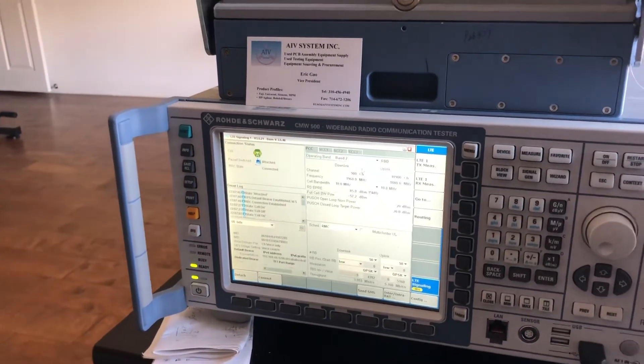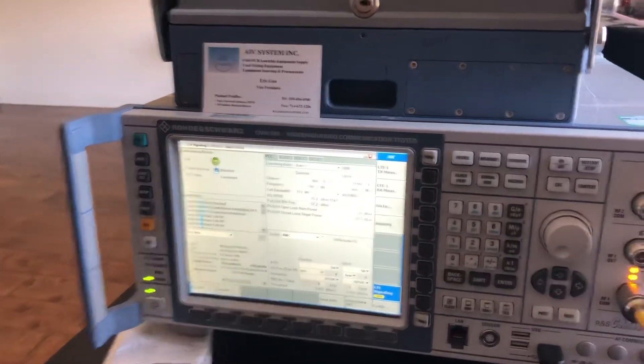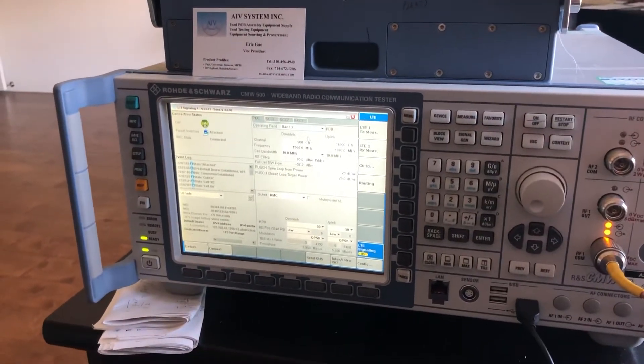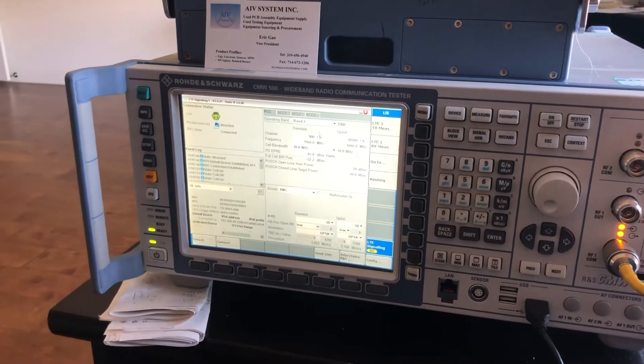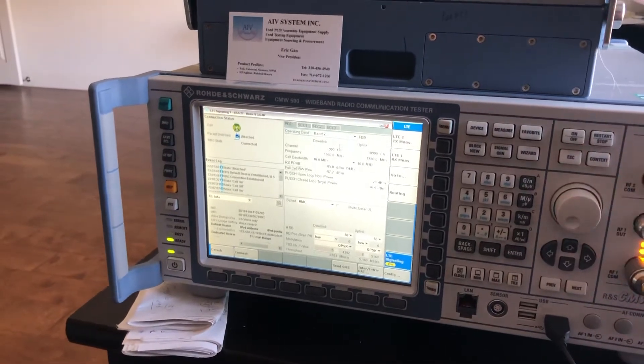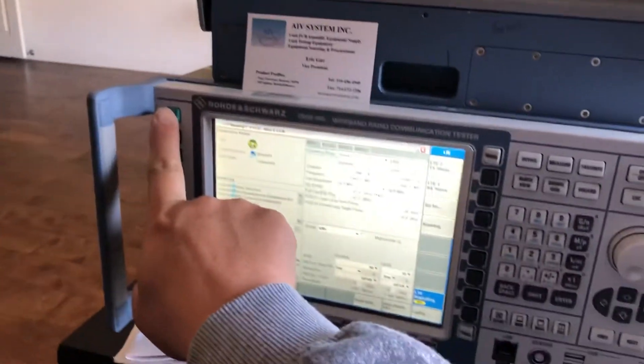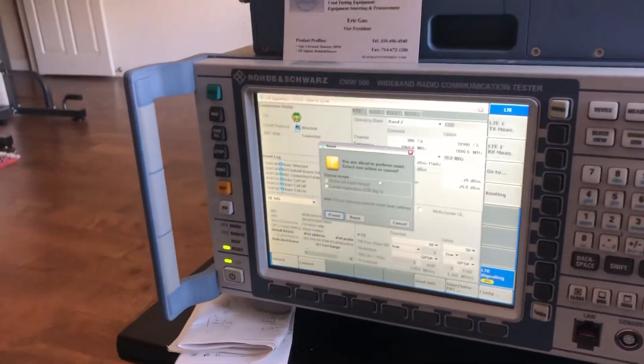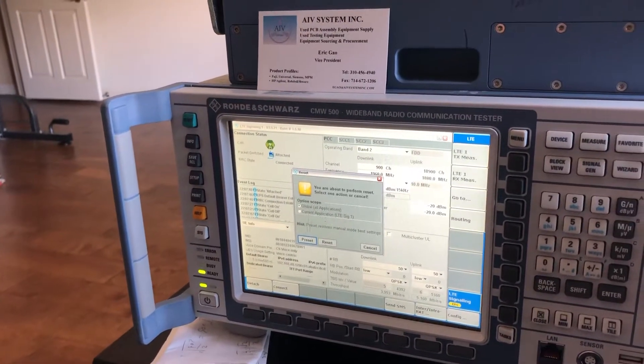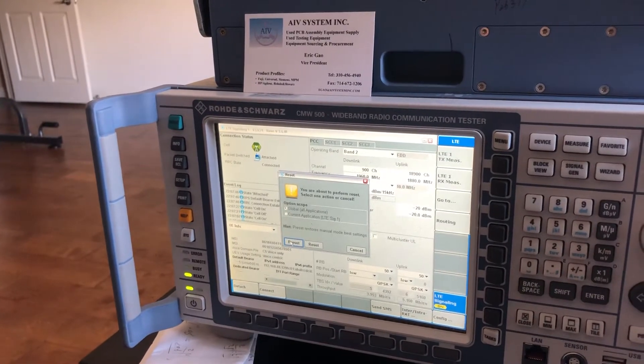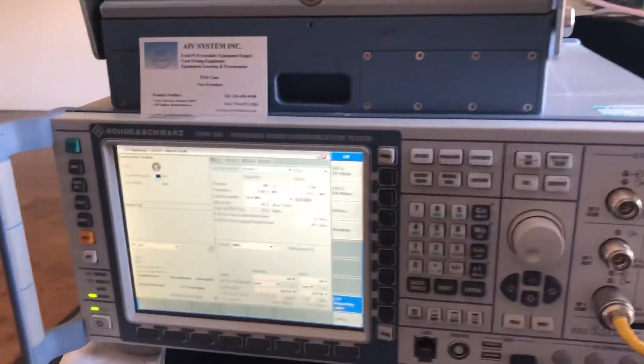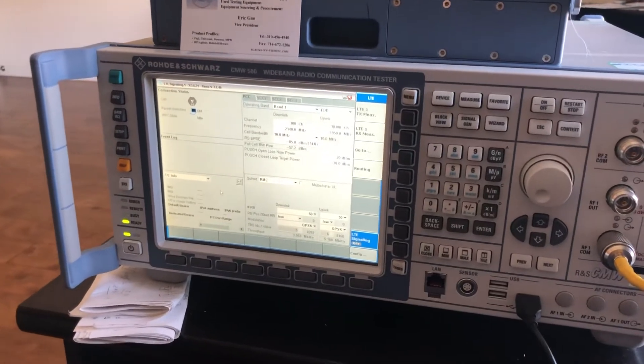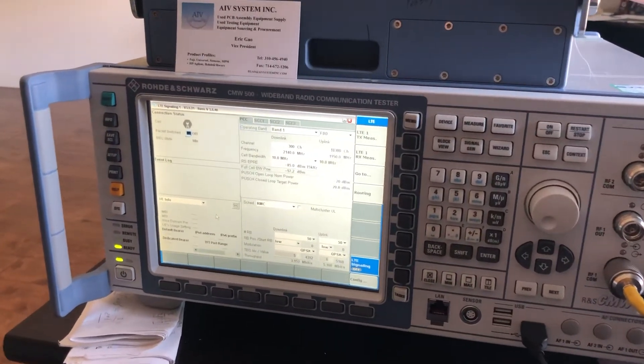I can show you how to connect to the device on the signaling mode. First, once you get this instrument, you don't know if somebody has used it before, so we just go reset. Go to preset, preset all global applications.